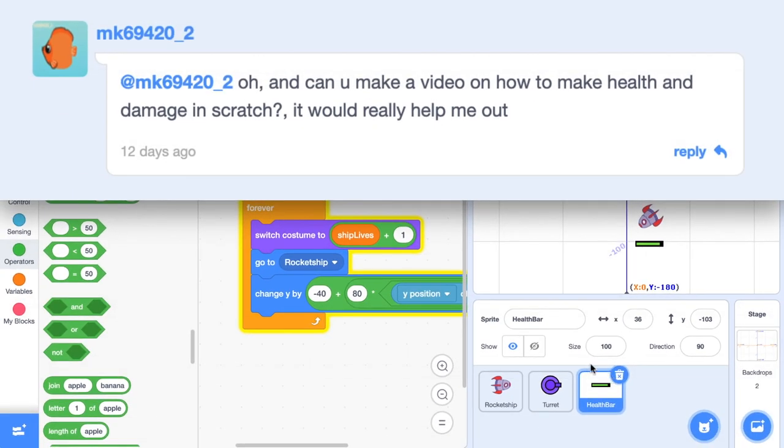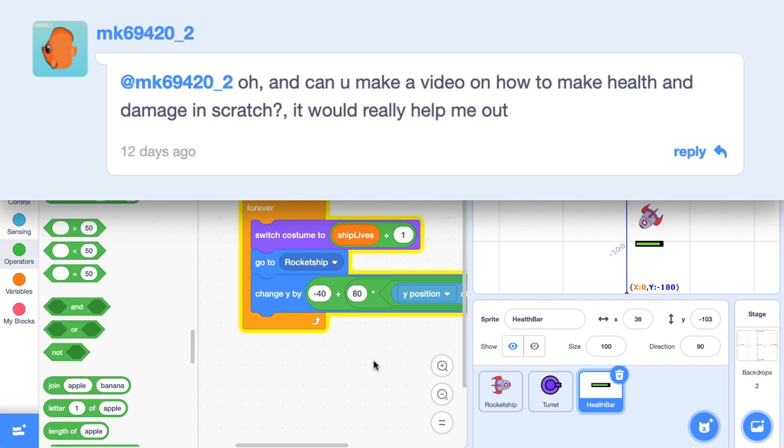It's time for the Surfing Scratcher's shout out. I'm giving a shout out to MK69420-2, who requested a video on how to make health and damage in Scratch. So there you are MK. I hope that helped you. If you want a Surfing Scratcher shout out, comment on my profile with a video request, or remix one of my projects and show me what you did to it. Or better still, go to our shout out studio and make positive comments on other people's projects. I love that stuff.